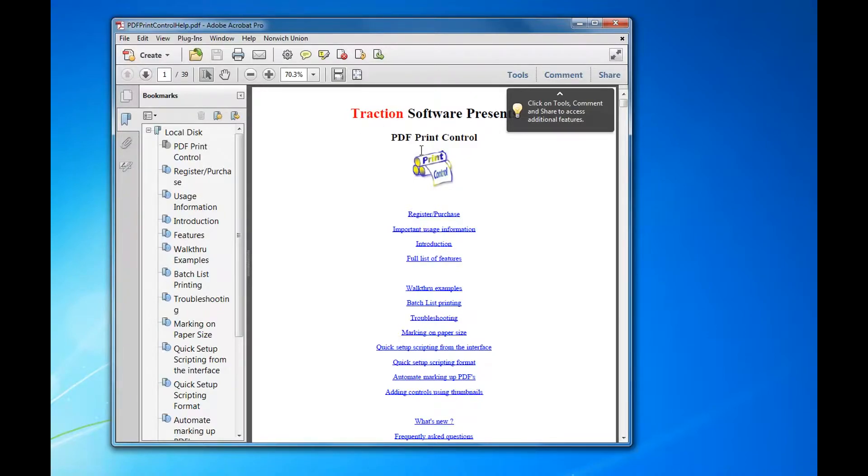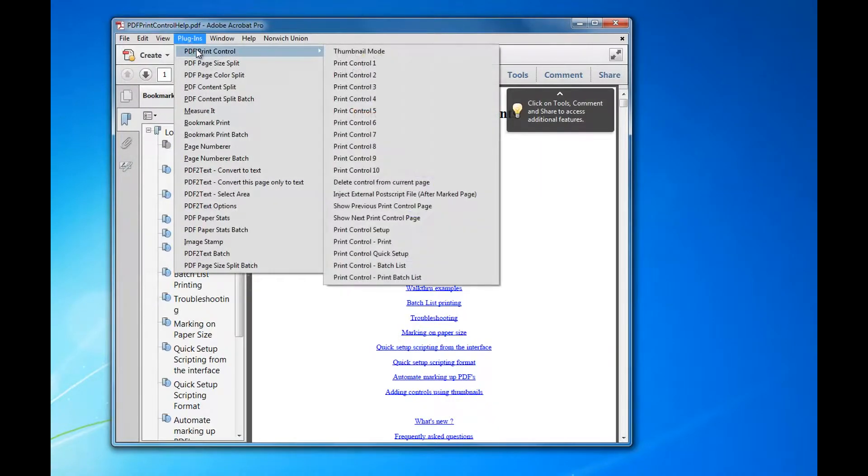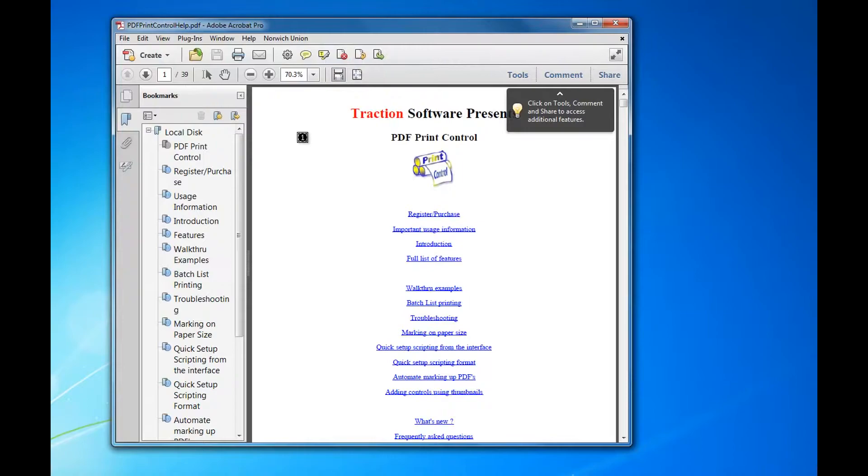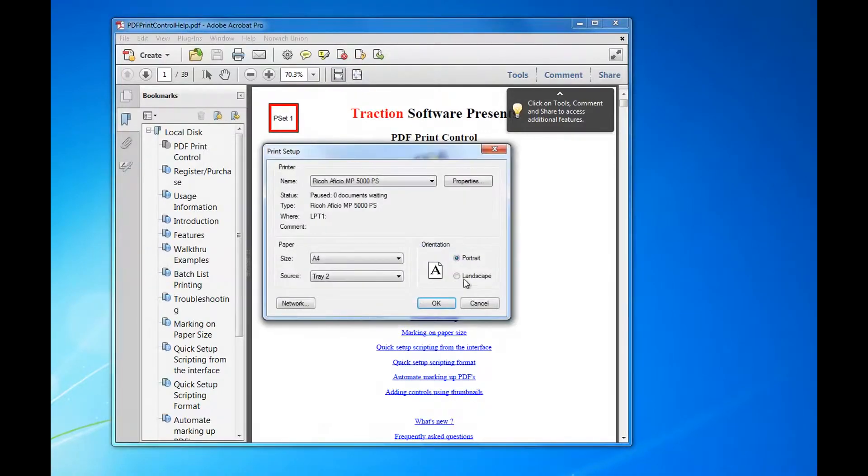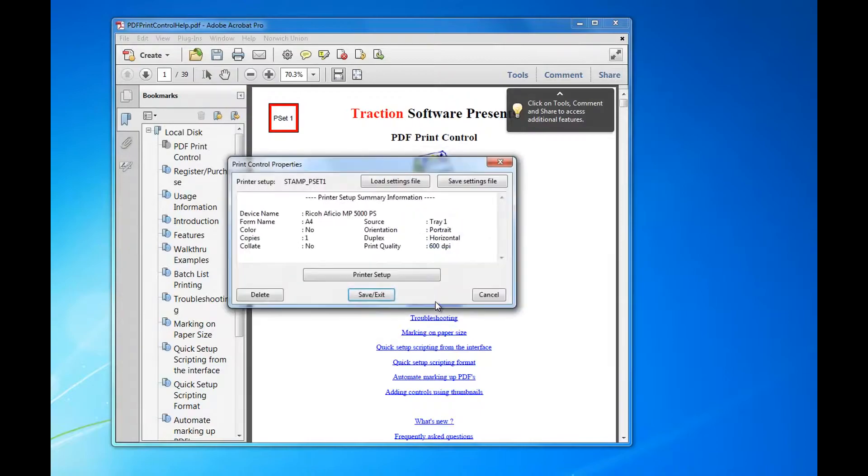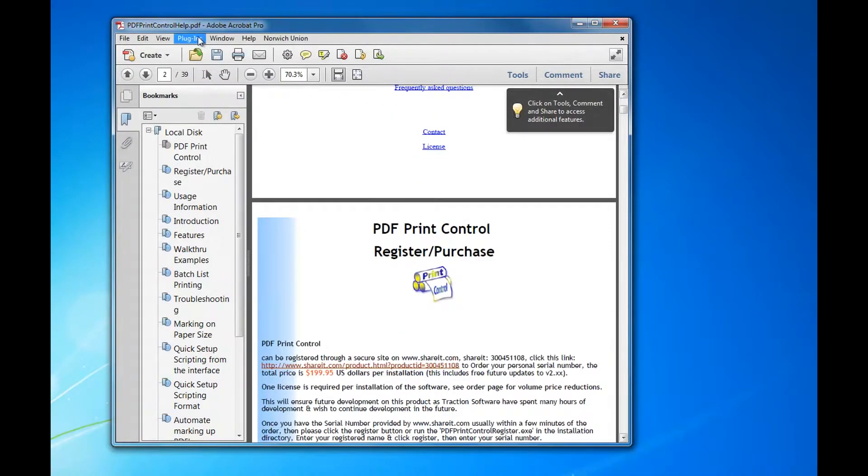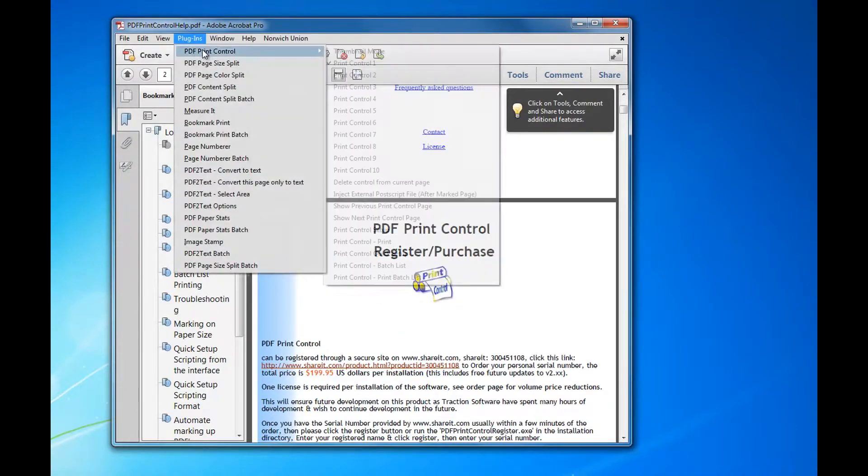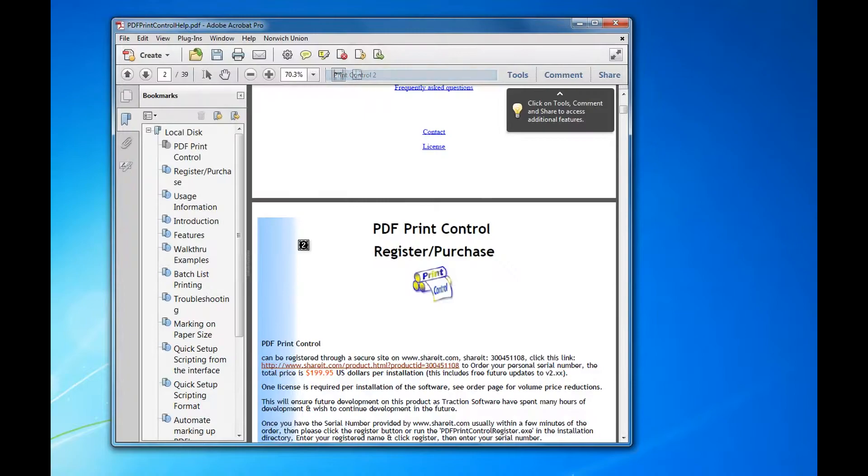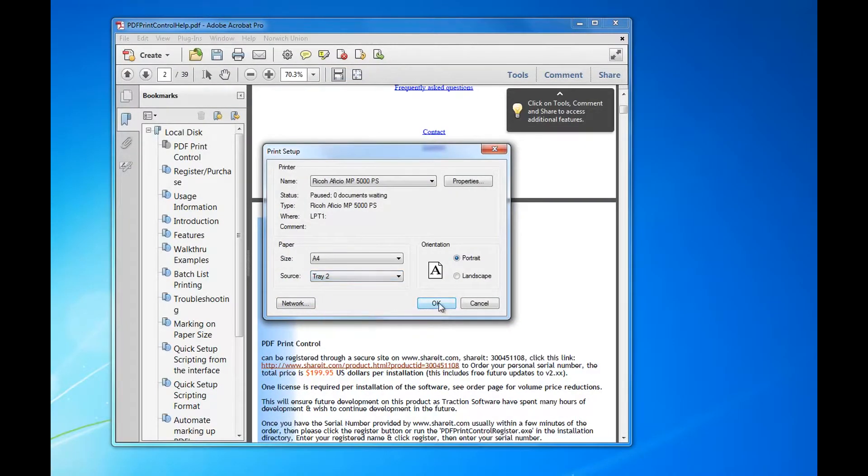Into plugins PDF Print Control, control one. Add that first one and select tray one for that printer, save and exit. Now I'm going to go down to page two, set page two tray two.